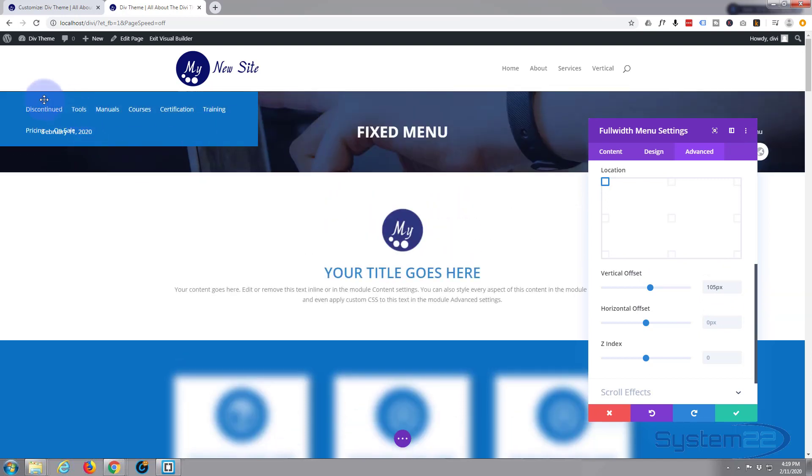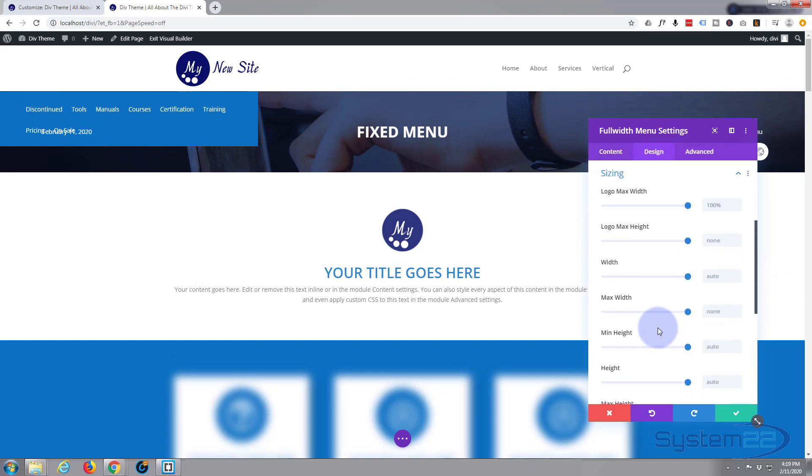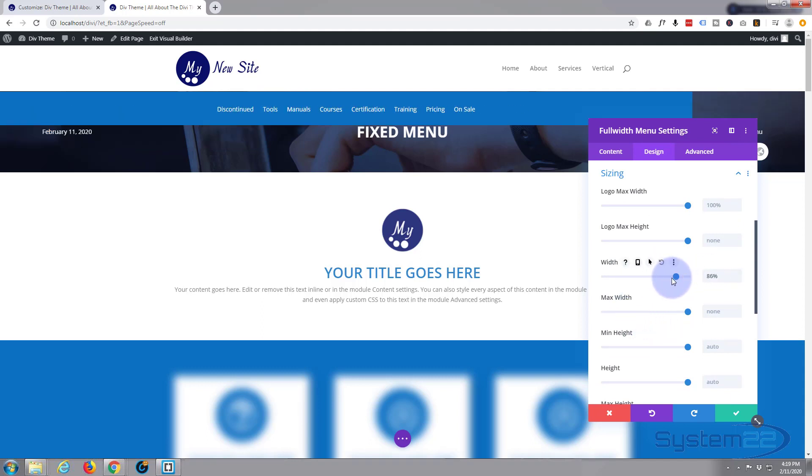Great. Now we want it to be the full width, so let's go to design tab down to sizing. And for width you can either just slide this until it goes up to 100, and as you can see that's stretched 100, or you can type in 100.